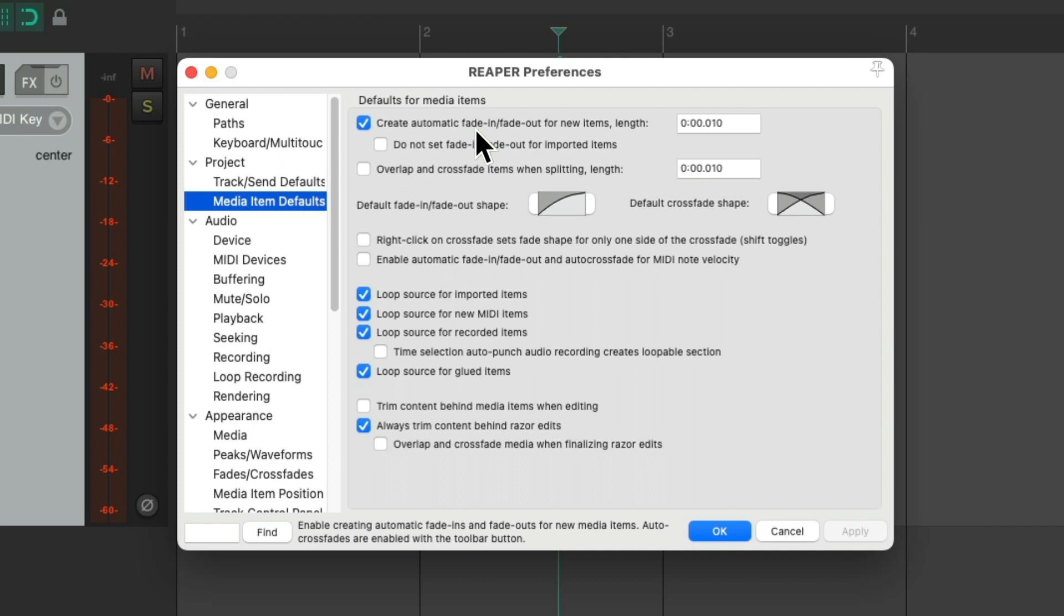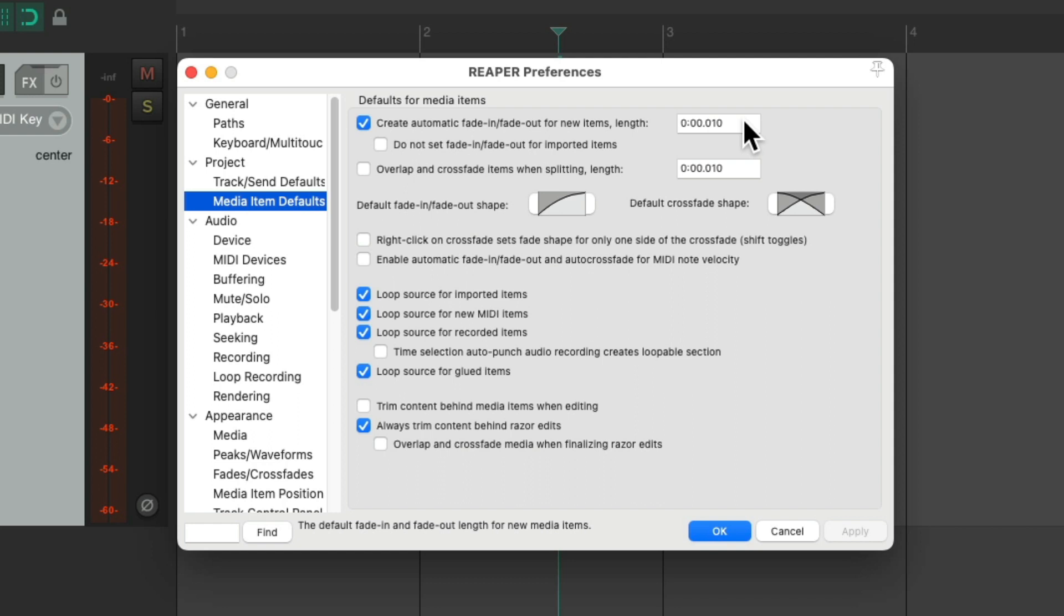By default, it's going to create fade in and fade out for new items, and it sets the length at 10 milliseconds. We can change that to any length you want or just turn it off, but it's on by default.